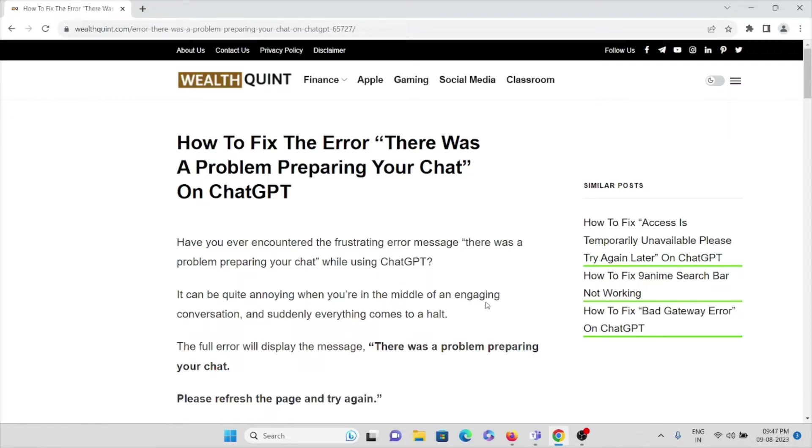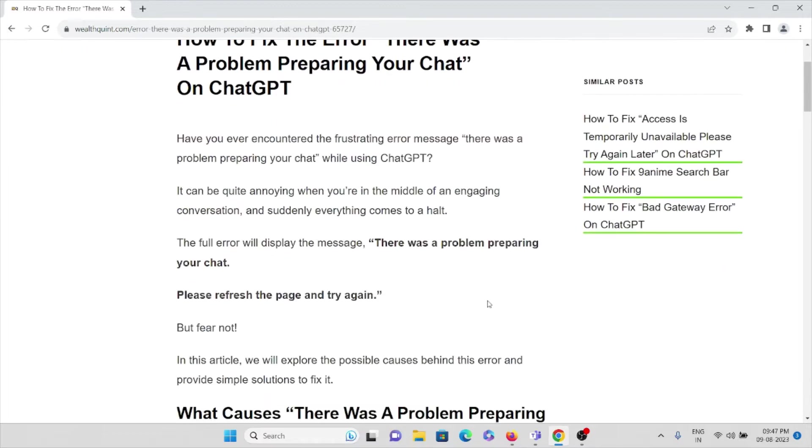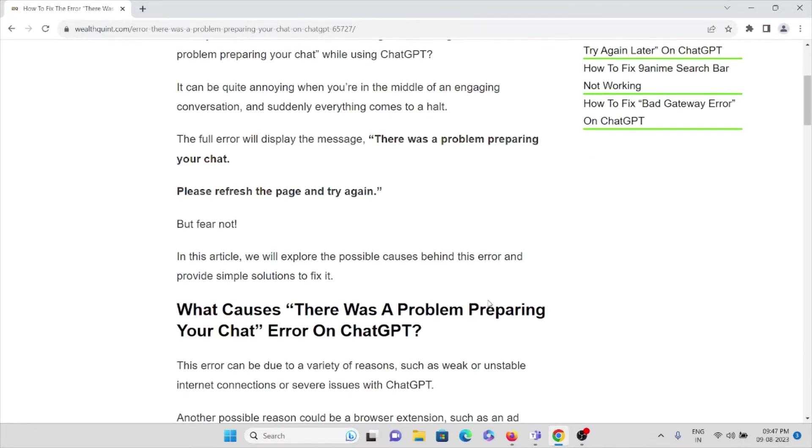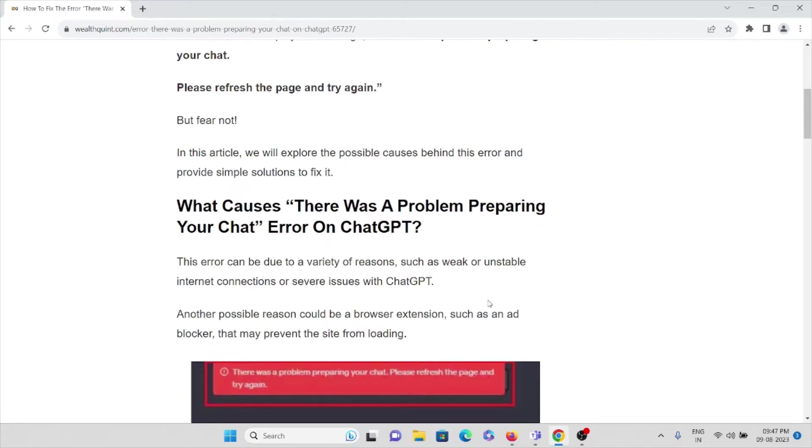The full error message will display something like 'There was a problem preparing your chat. Please refresh the page and try again later.' But don't worry, we'll try to understand what causes this particular error and we'll also see how we can fix this error.